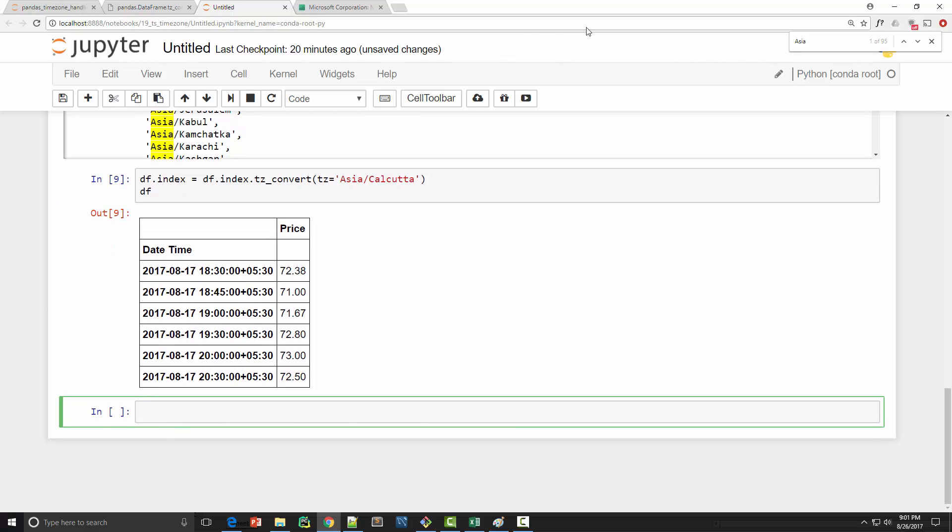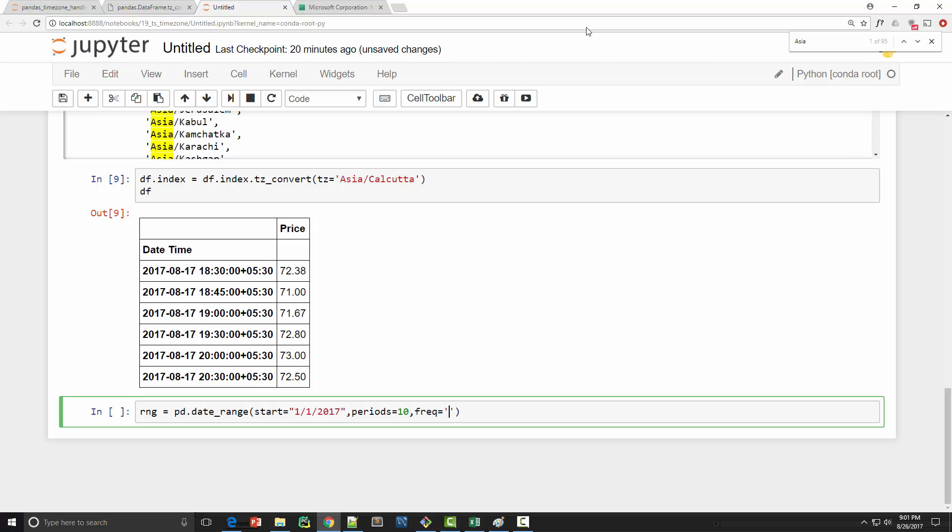Now let's look at how you can use time zones in date_range function. From our previous tutorial we know that you can use pandas date_range function to create a datetime index. So let's say I am using 1/1/2017 as my start date and the periods I am giving 10 periods and my frequency is let's say hourly.